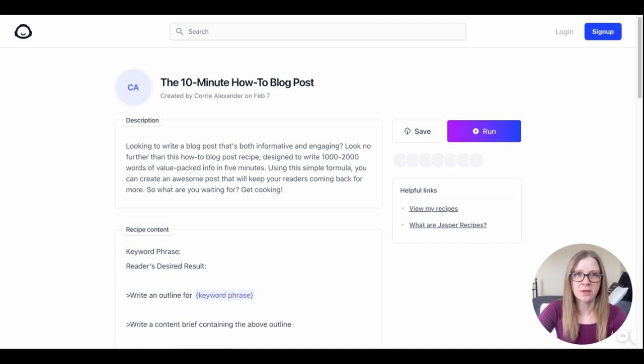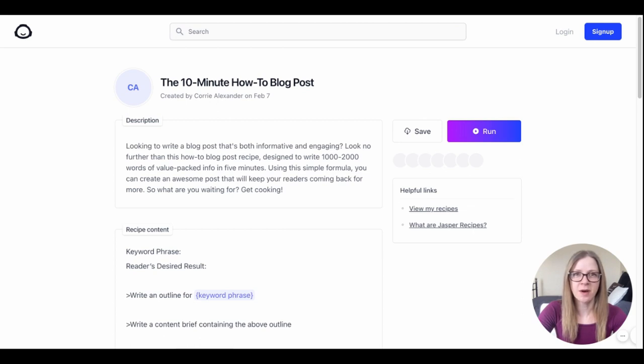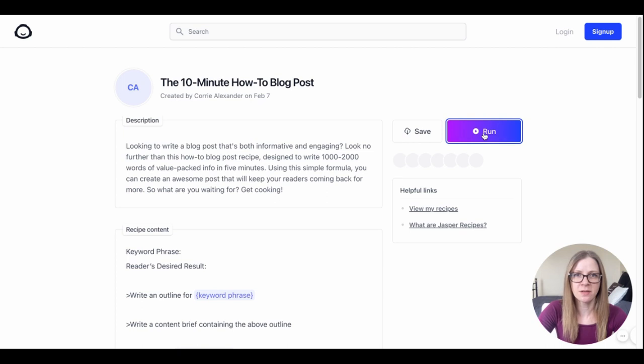I'll drop a link to the recipe in the description box and all you have to do is click on that and you'll be brought to this screen. Just a reminder that you do need a Jasper account to use this recipe and you do need to be on the boss mode plan so you can access the long form editor.